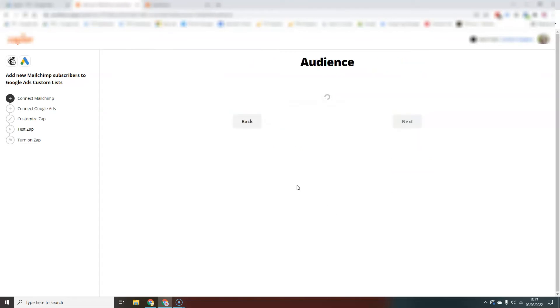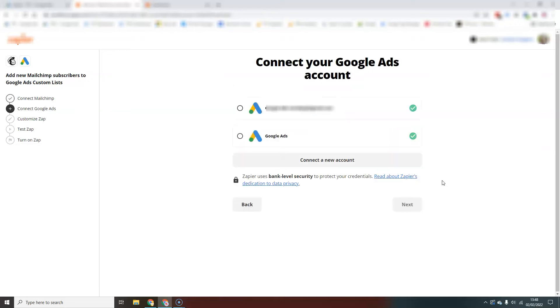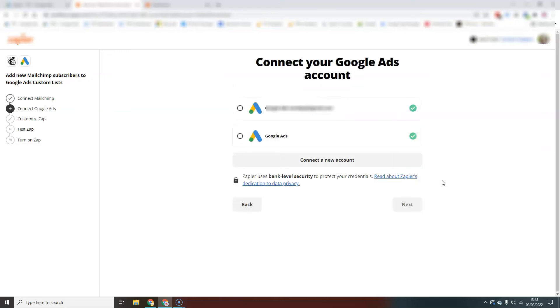So if we hit Next, here we're going to select the email list that we want Zapier to look at to see the new subscribers coming in. If you have multiple lists, obviously you can set up a Zap for each list if you need to.